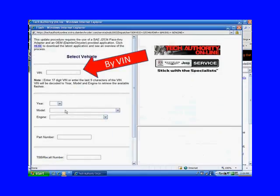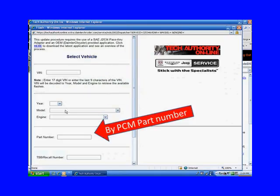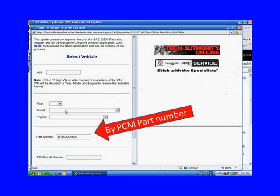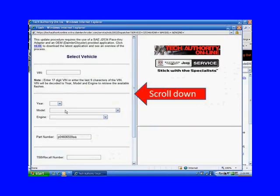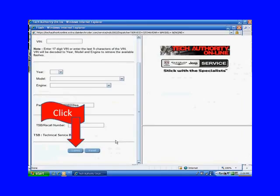They're giving you options of how to get this update. You can do it through the VIN, year and model and engine, part number - and that's the way we like to do it. If you're directed to get an update for a PCM or a module because of a TSB or a recall, you can type that number in there. We type in our part number here, and then scroll down the page to find Submit and click on Submit.